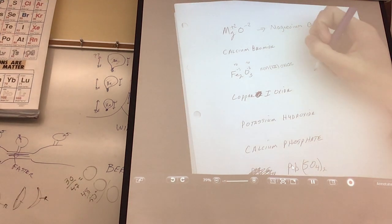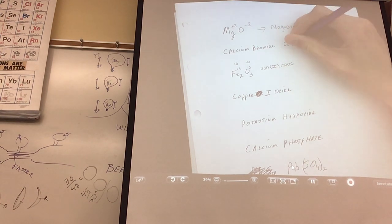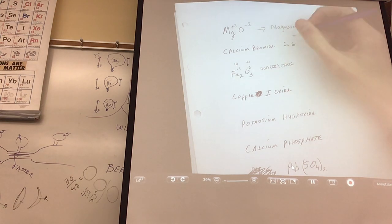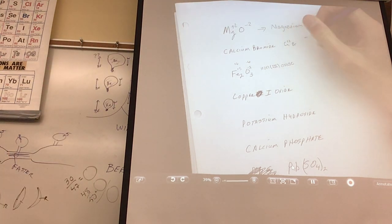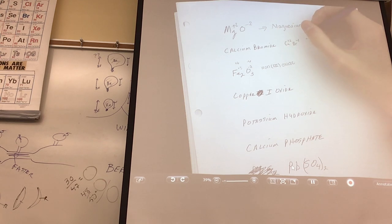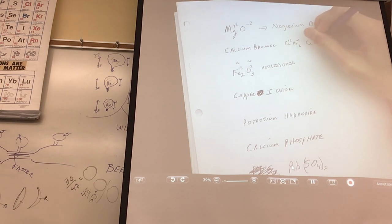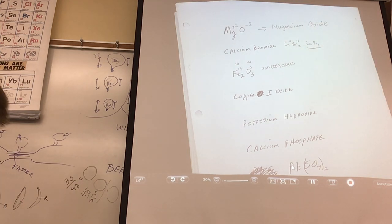So calcium is Ca, and then bromine is Br — or bromide. Calcium has a charge of plus 2 because it's an always metal and it's in the second column. And then bromine has a charge of negative 1. So you would have to cancel them out — all compounds have a net charge of zero. So you would have to have two bromines, making it CaBr₂.